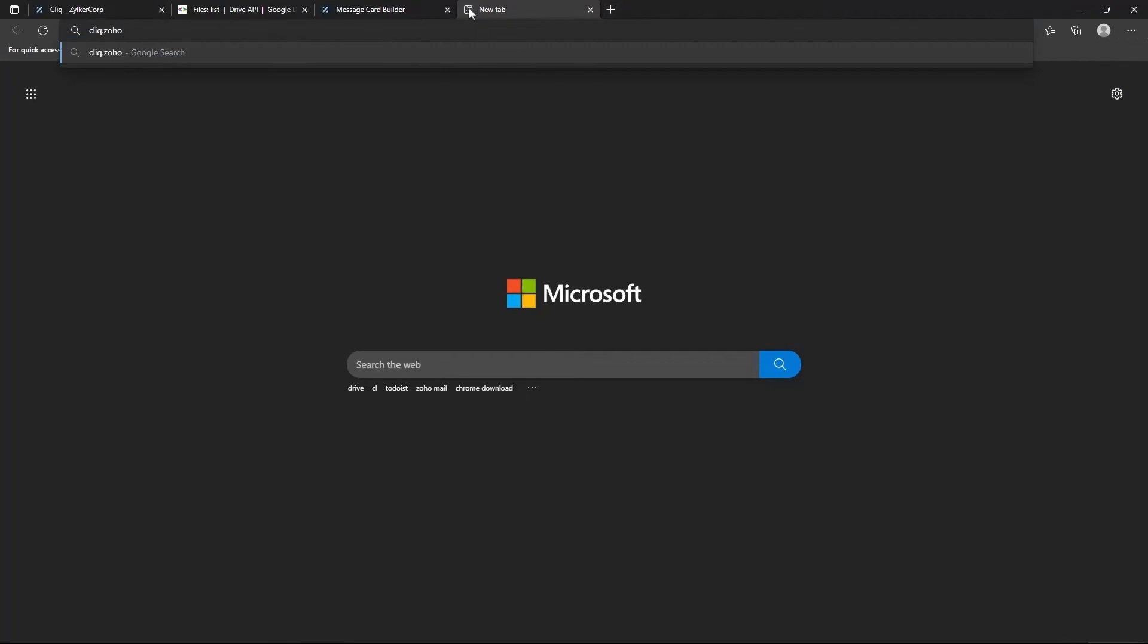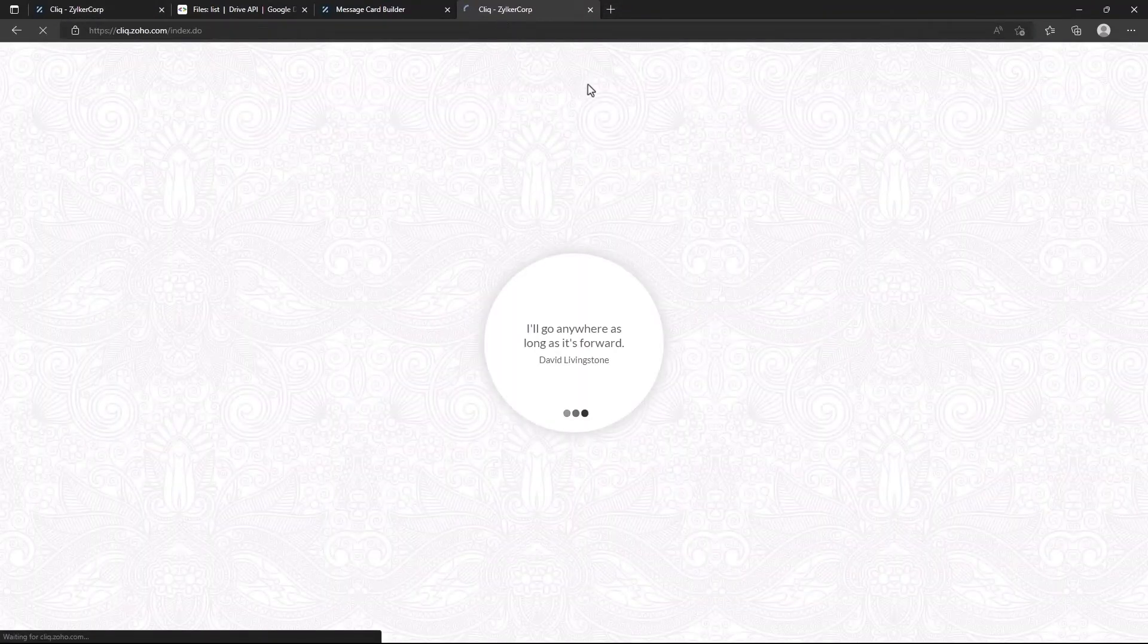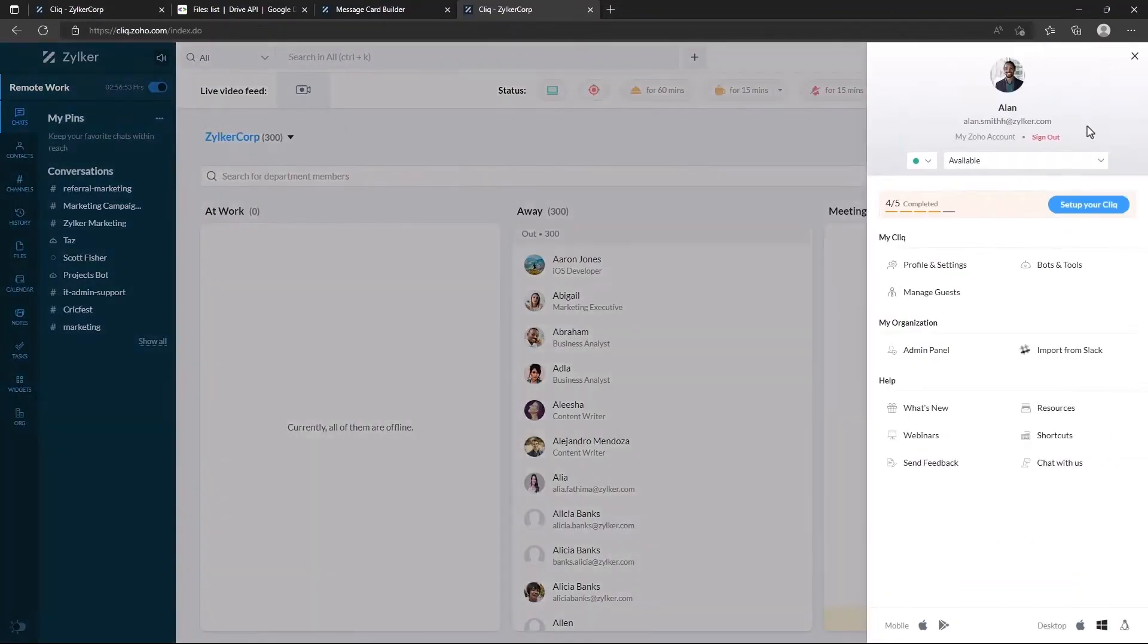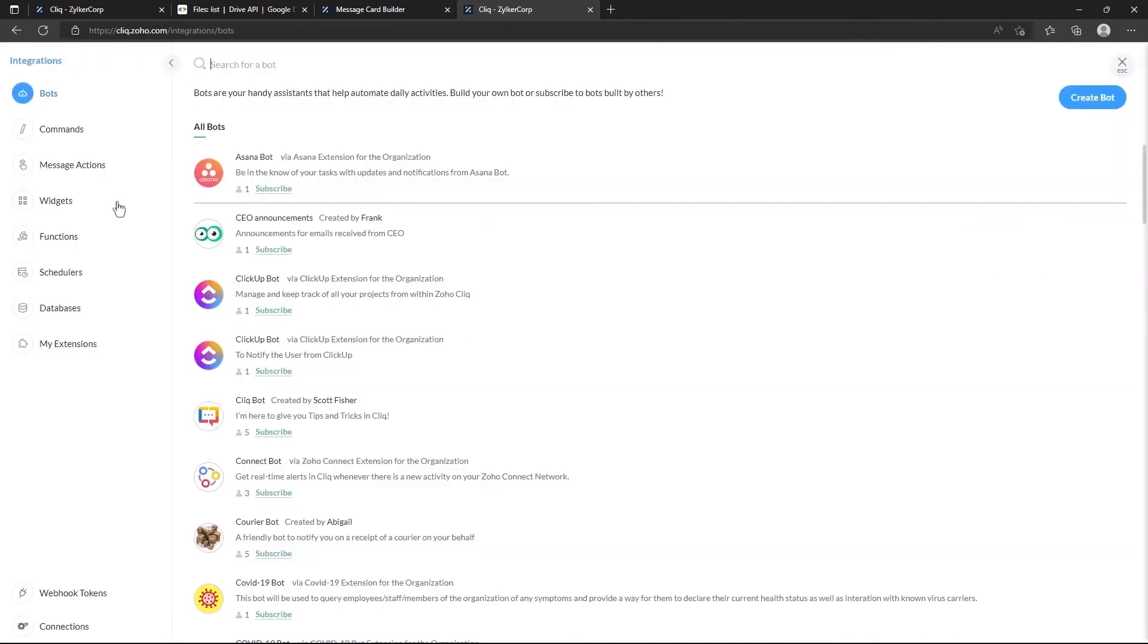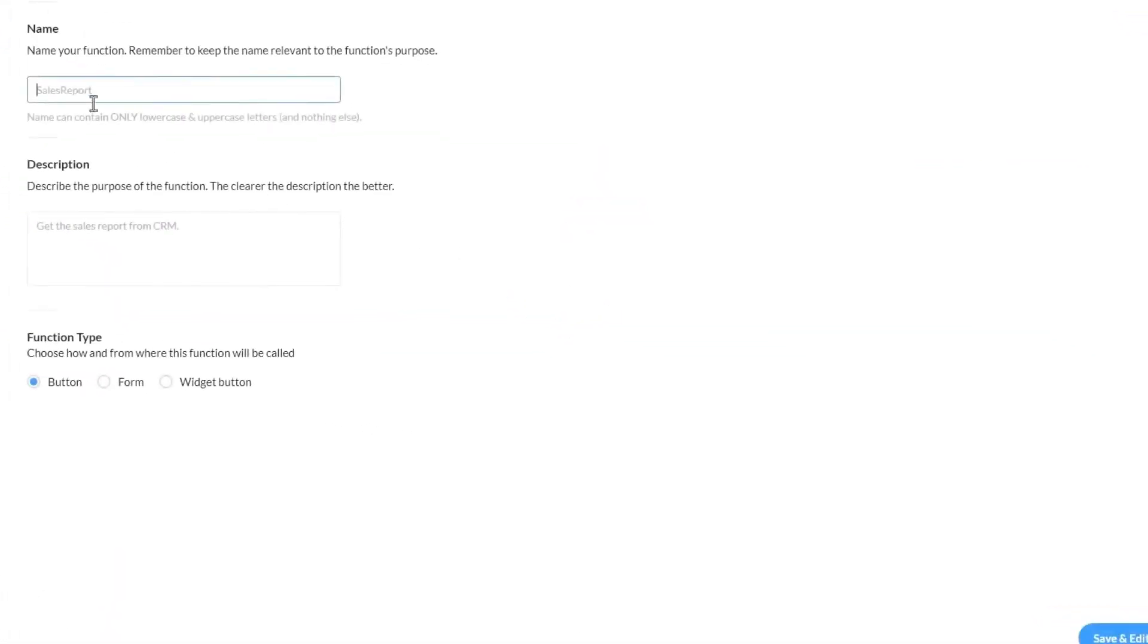Now let's create the button function for the button to share the view link in the chat. To create a button function, all you have to do is create a function and choose the function type as button function. Let's name the function as G drive share.